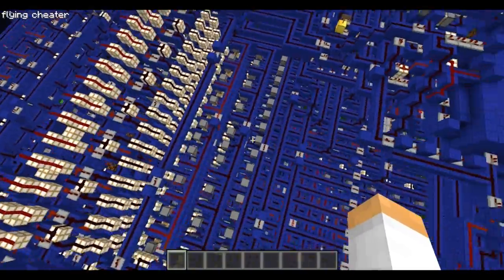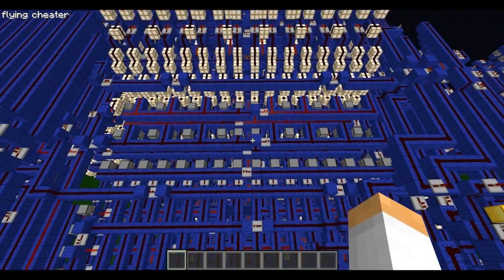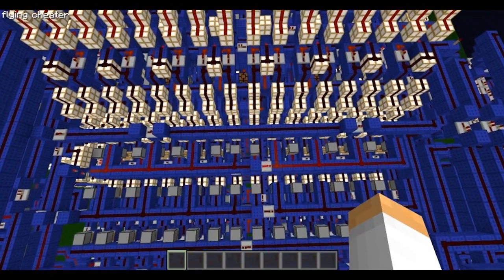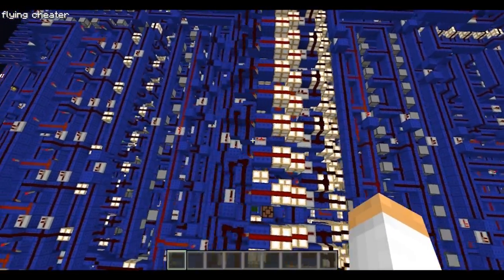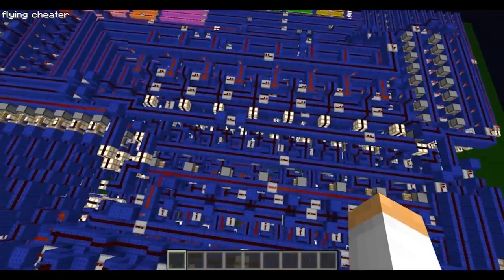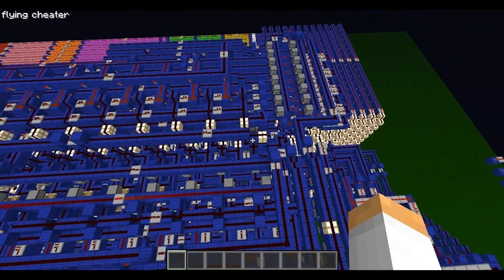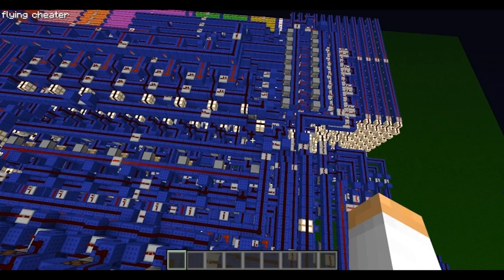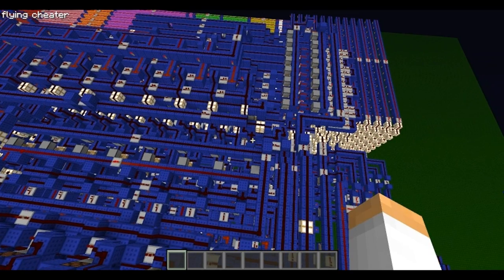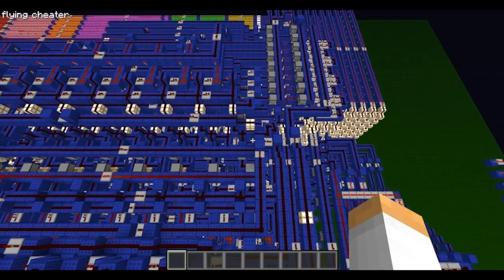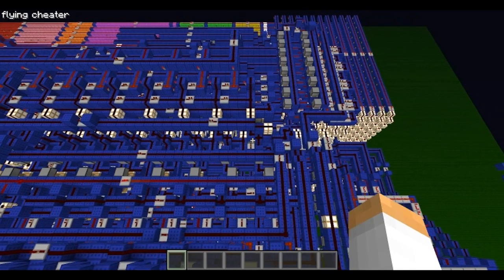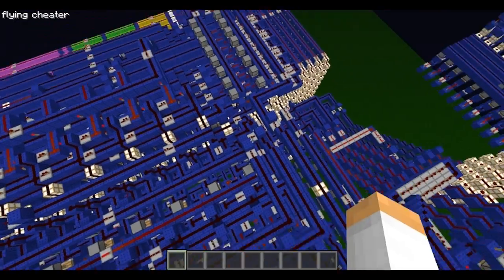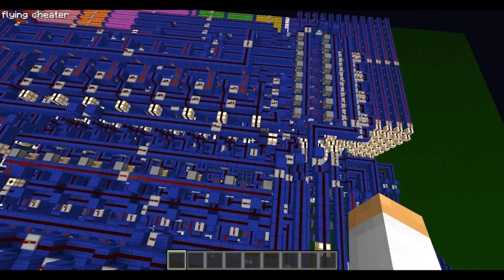The ALU can compute all Boolean functions — AND, OR, XOR, IMPLIES, all of those — as well as adding, subtracting, and bit shifting. It can shift left, it can shift right, and when shifting left it can set the least significant bit to a zero or a one, which is actually useful for division algorithms. I'm in the process of writing a program that requires division, so I decided to add this in to speed up the computer a little bit.